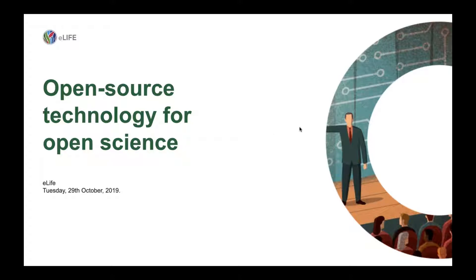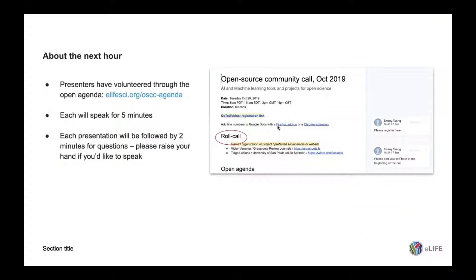Thanks again to everyone who's put themselves forward to talk. Please refer to the open agenda throughout the call. You can follow the link that I've posted earlier in the chat box here on GoToWebinar. Please introduce yourself there in the roll call section. During the presentations, you can type your comments and questions on the agenda under each of the initiatives being presented today. If you wish to, you can put your name before your comments so others may continue conversations with you after the call.